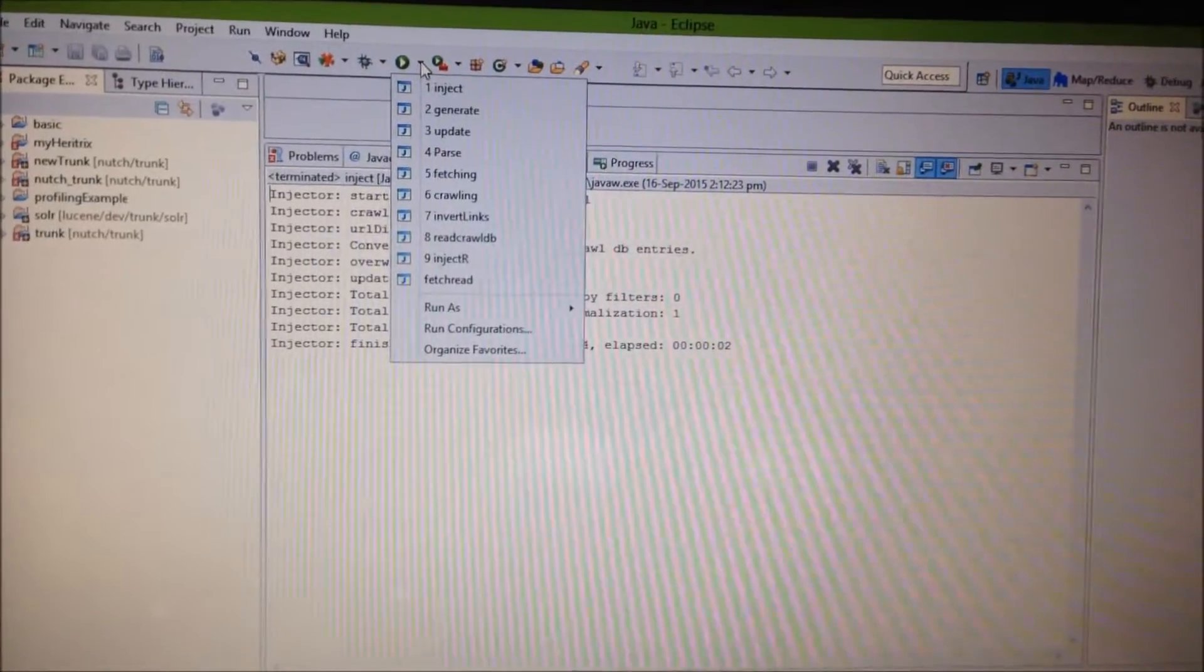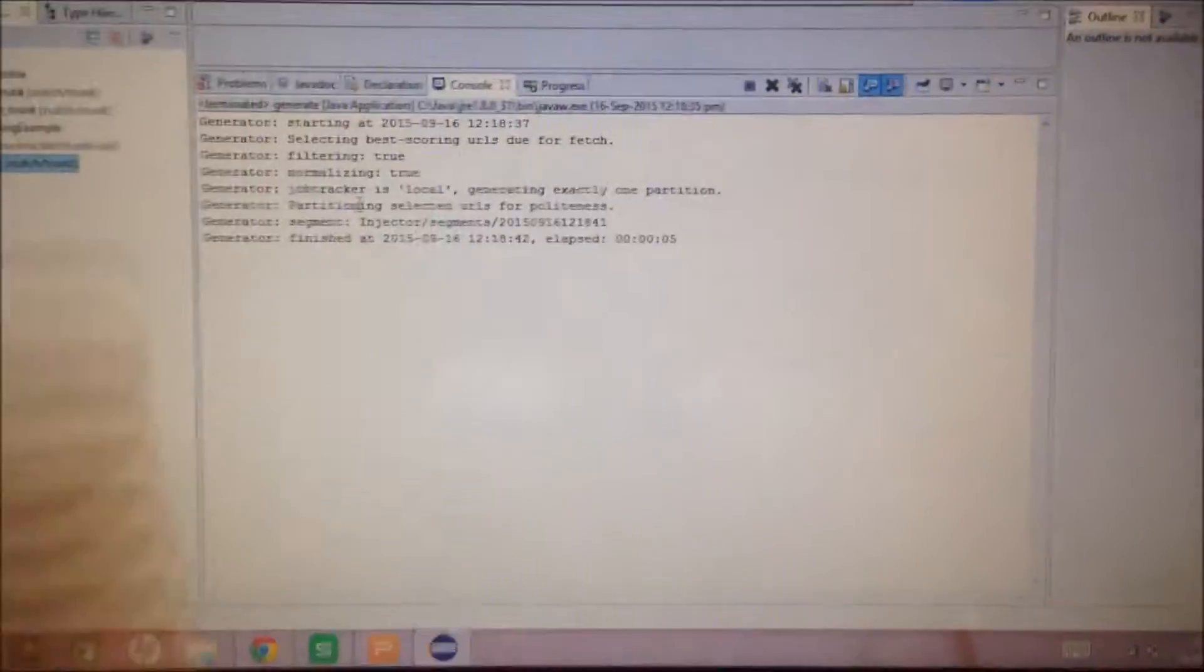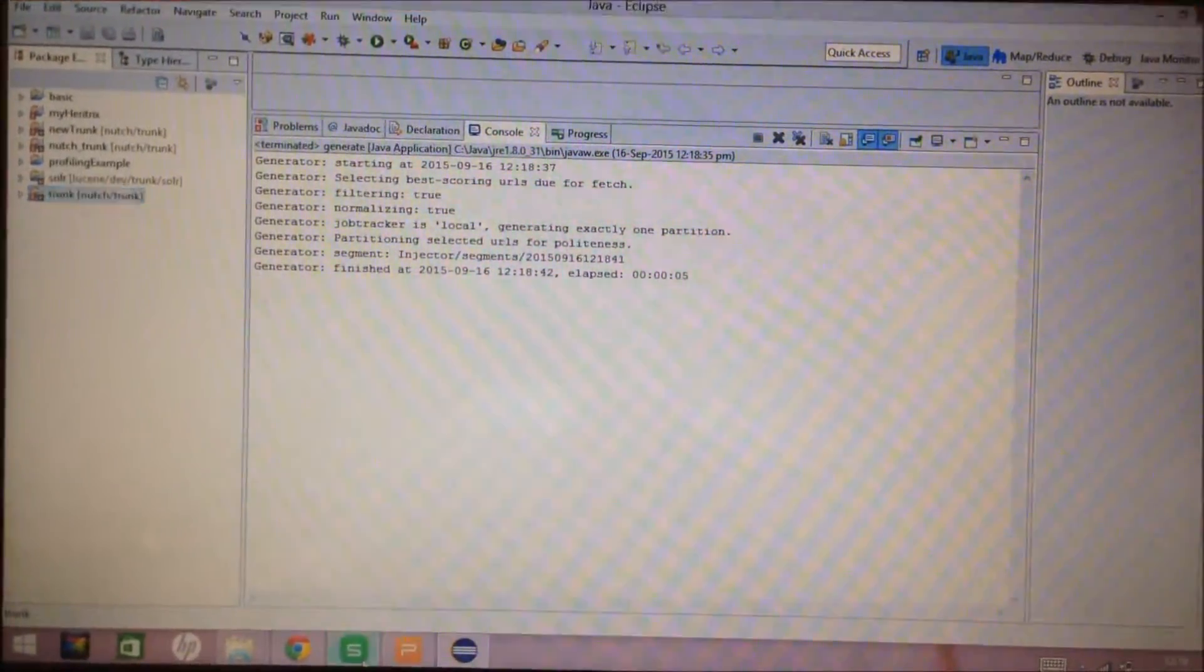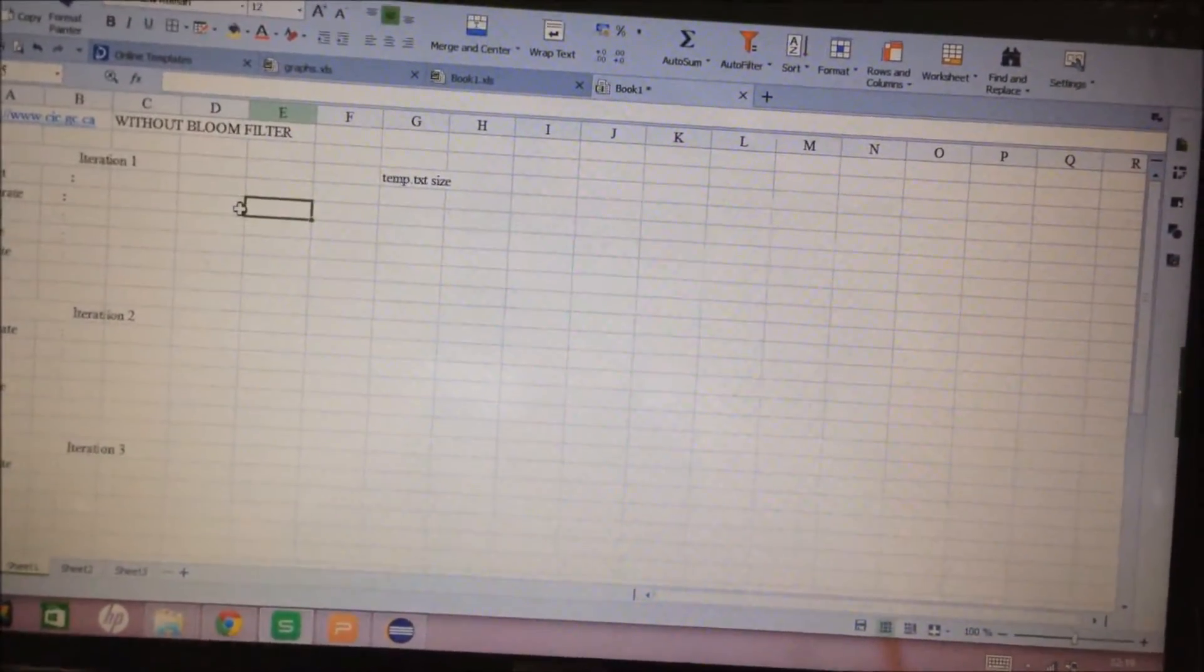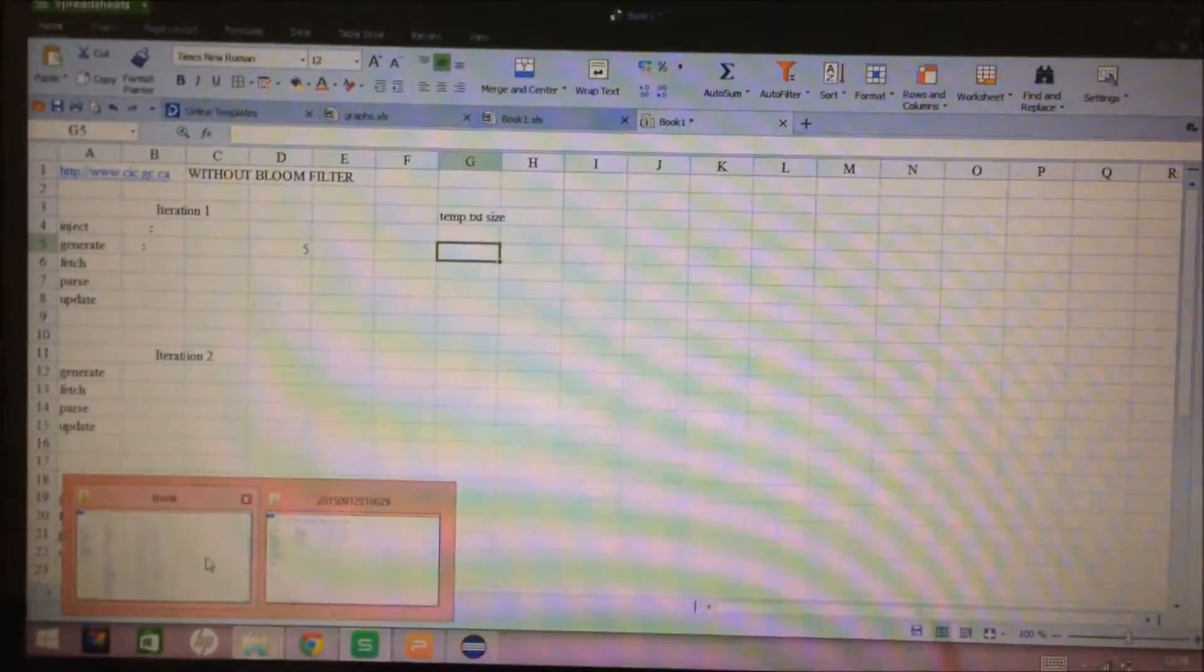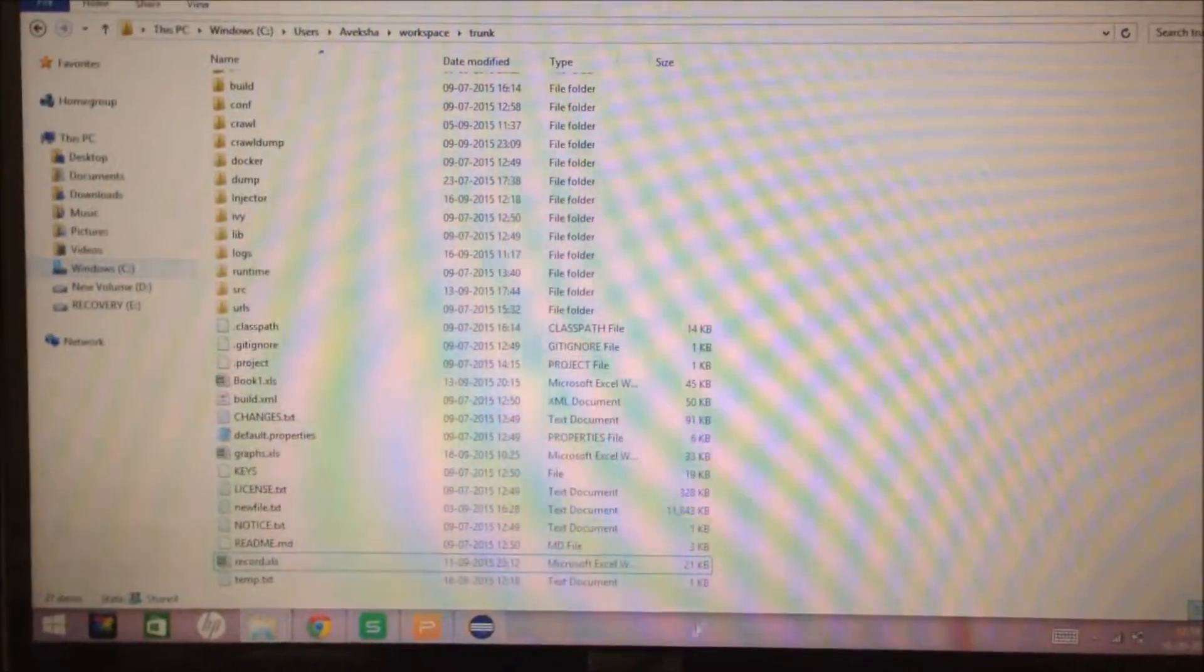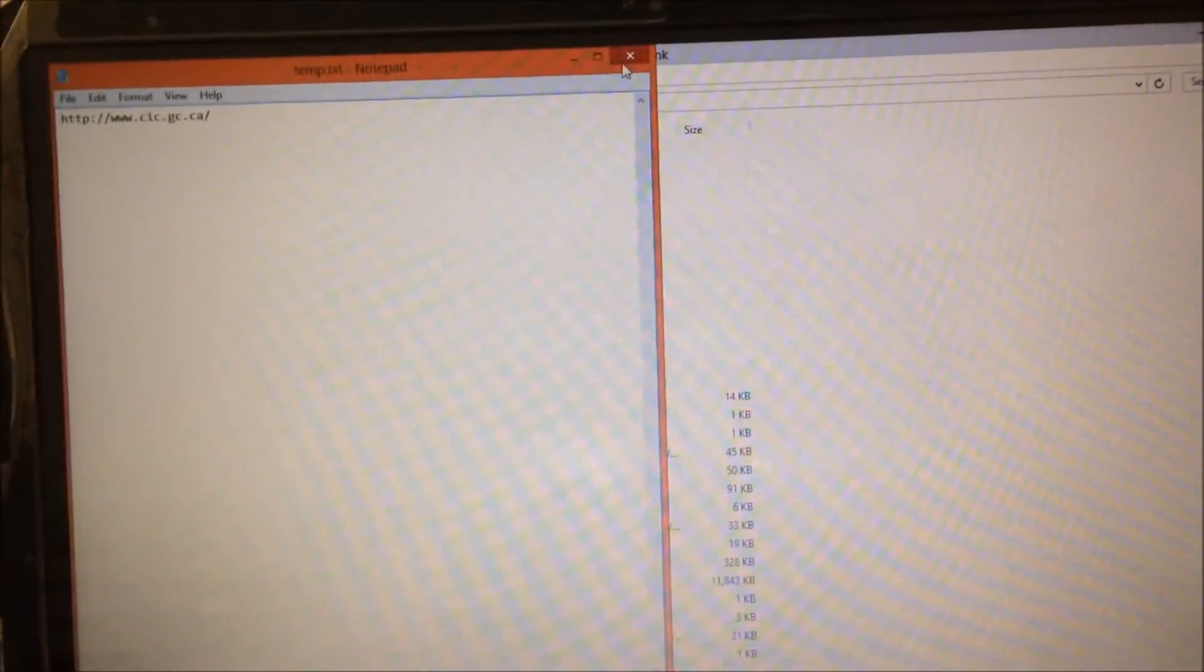Next step is generate. It took 5 seconds. So, we will update this data in an Excel sheet. 5 seconds. And, we will also see the size of temp.txt file, which stores the number of URLs in the fetch list, which is 1 currently, which is the seed URL we have given.